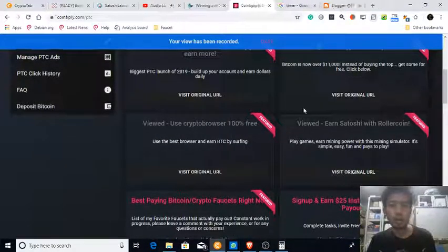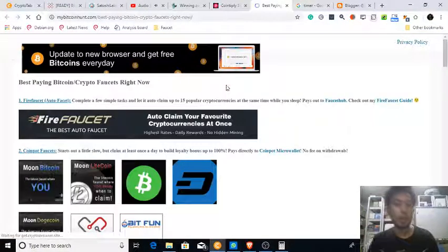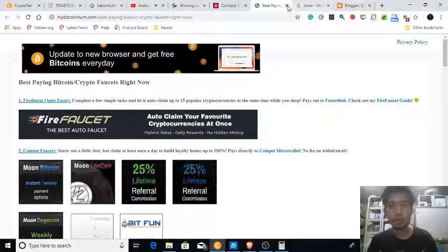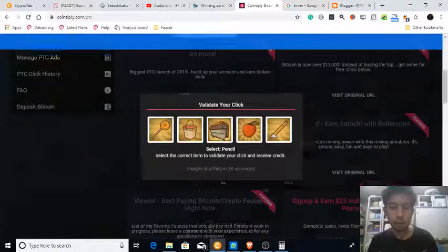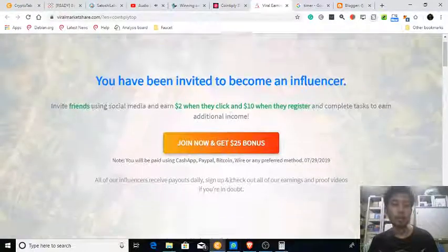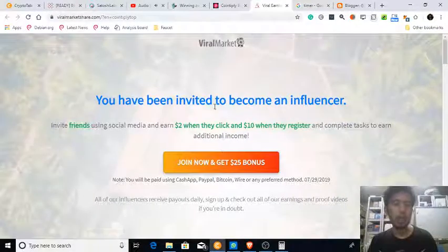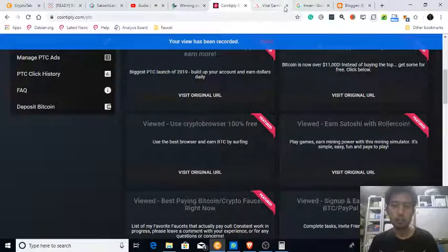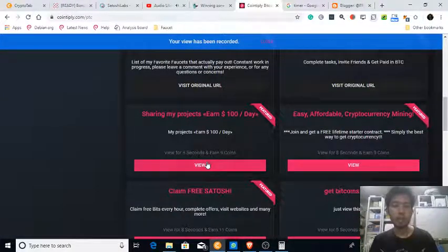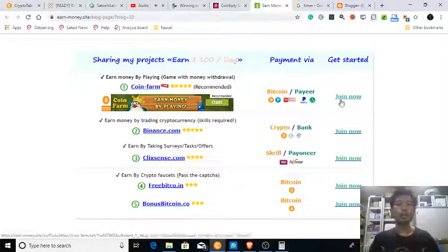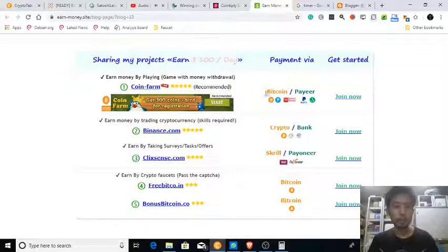Let's go to the next one. Need to view this for five seconds. Coin Hunt — another person who created a site listing their cryptocurrency faucets. Sign up and get 25 dollars just for signing up. I'm not sure about this one so I'll consider it later. Sharing my project — 100 dollars. So most of these sites are referral-based — join them and they will get a commission.